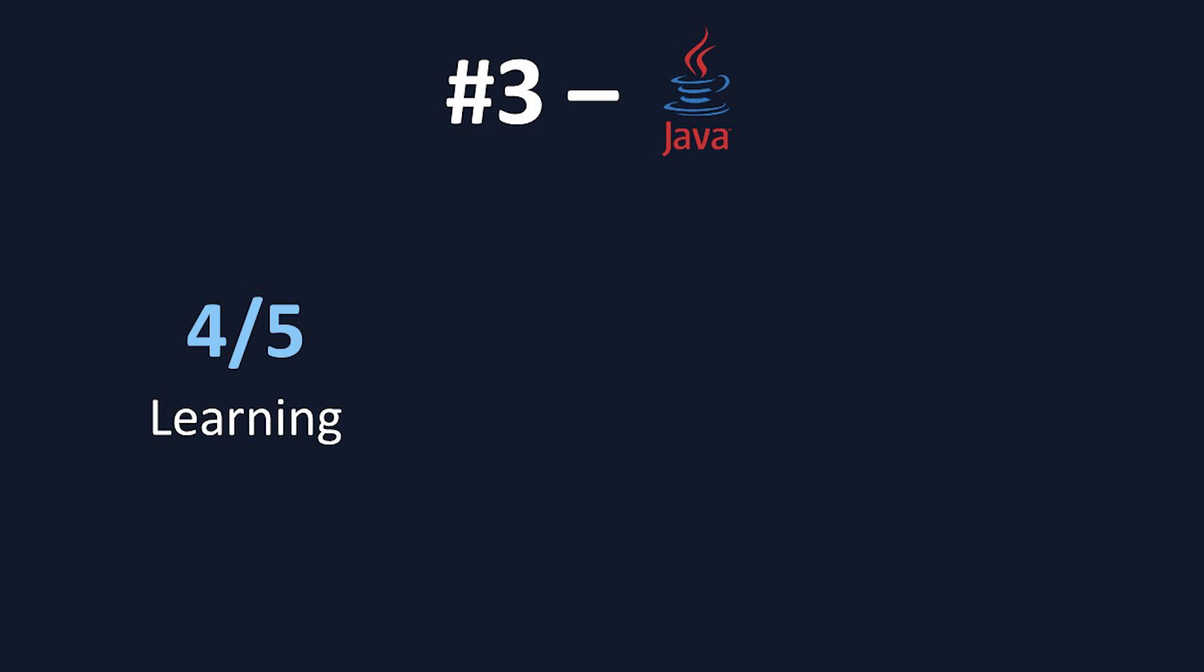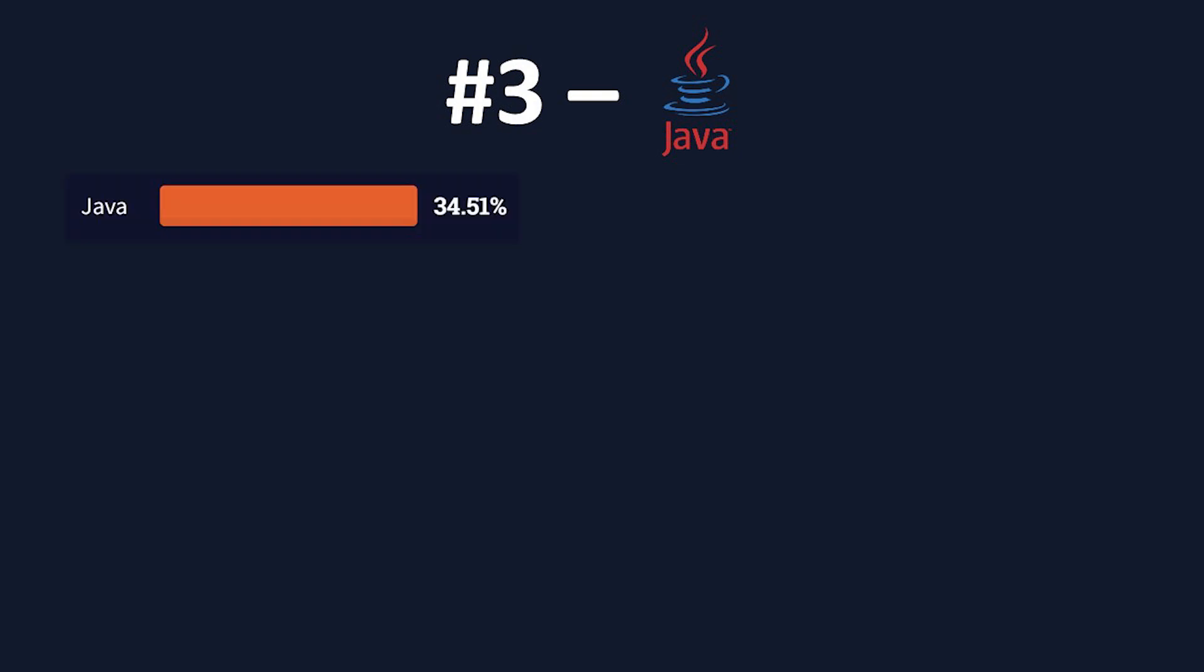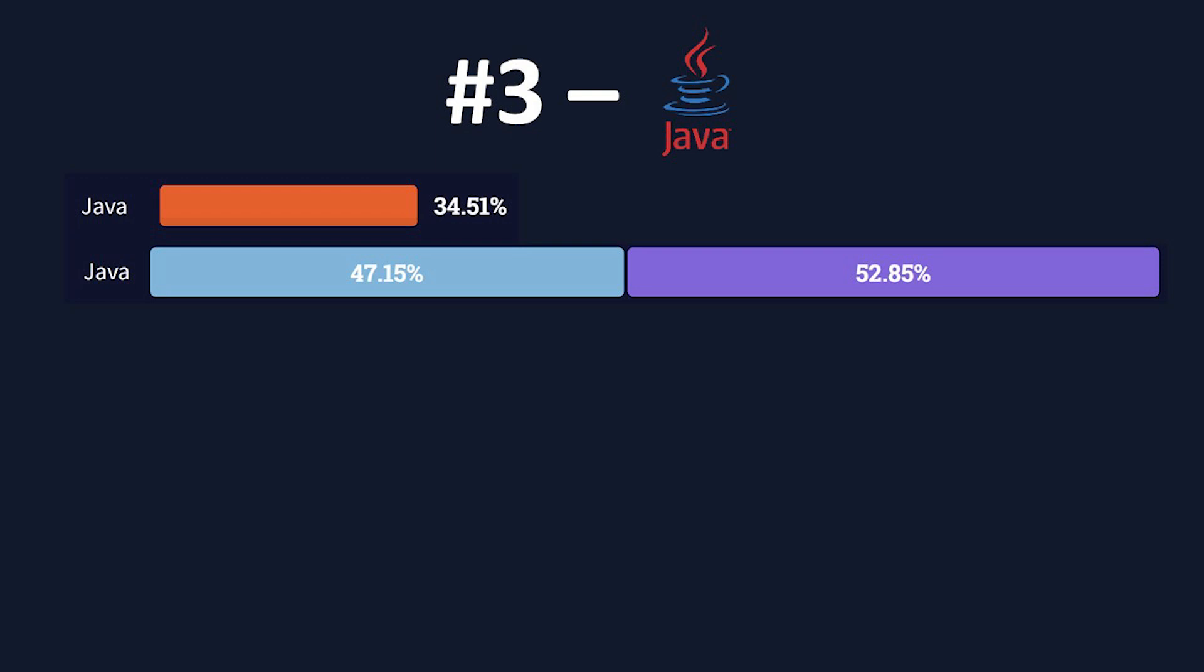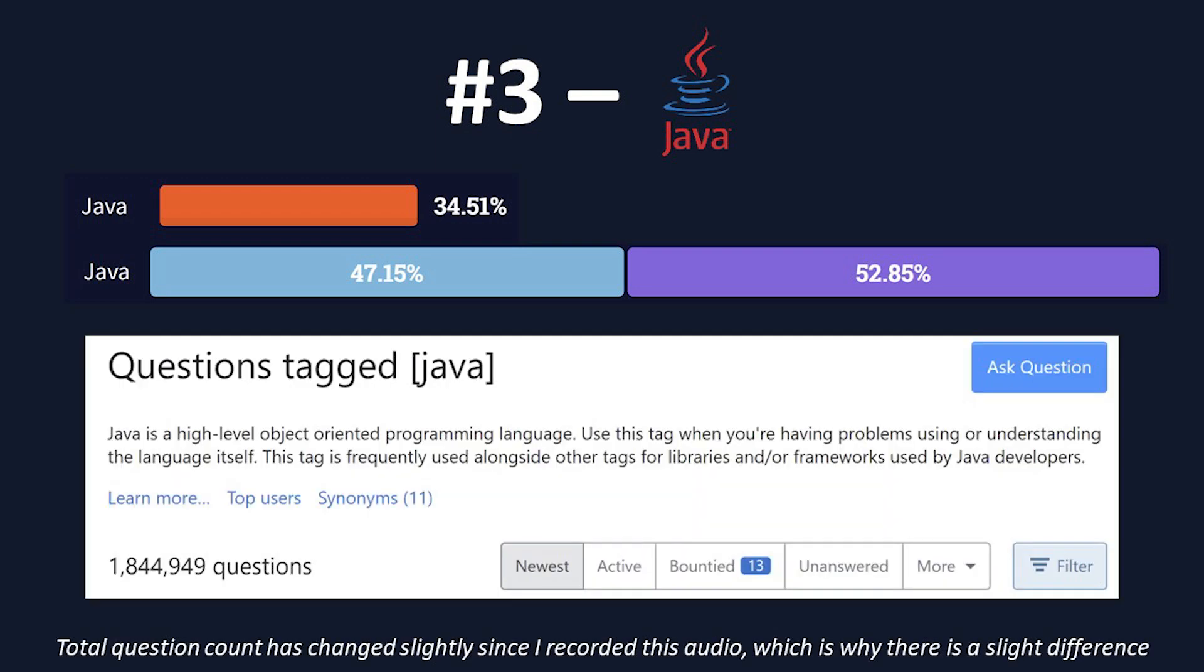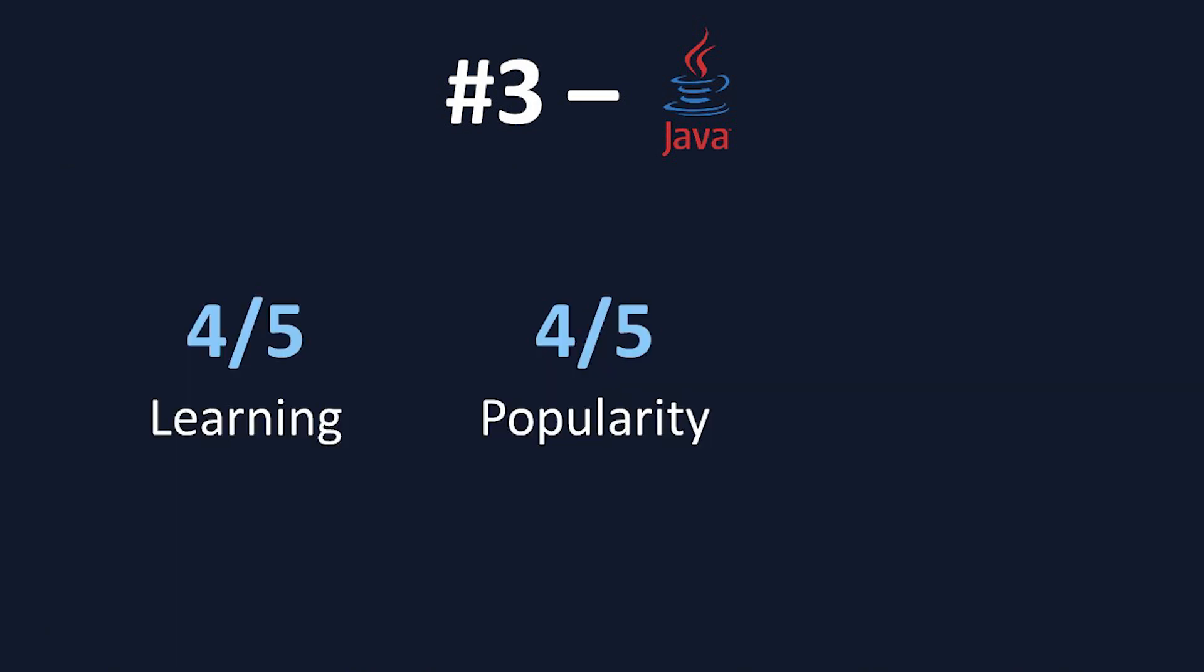Now onto our second criteria, popularity. According to the 2021 Stack Overflow Developer Survey, Java is used by about 35% of professional developers, ranking it at 7th for usage rates. Java was also loved by 47% of developers, but dreaded by the other 53%. Finally, Java has 1,841,198 questions on Stack Overflow, which is significantly higher than both C and Ruby. For these reasons, I also gave Java a 4 out of 5 for popularity.